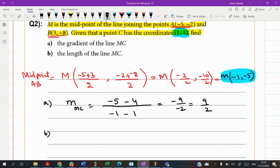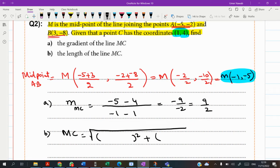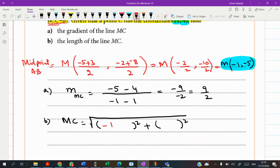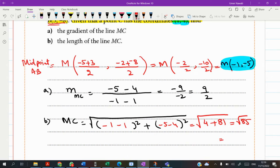For the length of MC, write the square root of (difference of x-coordinates) squared plus (difference of y-coordinates) squared. Using M(-1, -5) and C(1, 4): (-1 minus 1) squared is 4, and (-5 minus 4) squared is 81. That gives square root of 85, or approximately 9.22 to 3 significant figures.